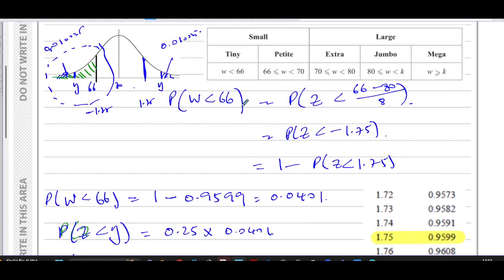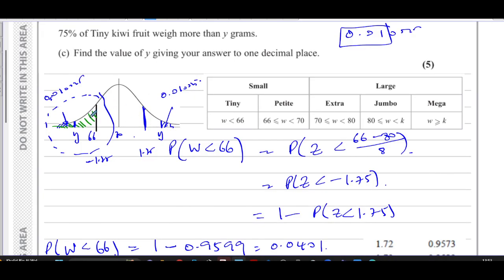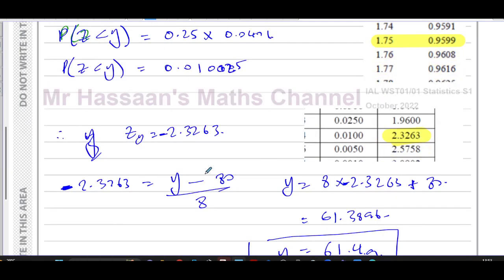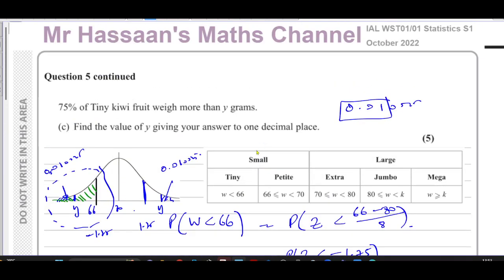That concludes question five. The key challenge in part C was recognising that 75% refers to a percentage of just the tiny fruit category, not the whole distribution — making that our sample space. We take 25% of the tiny-fruit probability to find the area for y, then look up the corresponding z-value. Other questions from this paper and from normal distribution topics can be found via the playlist and links shown on screen. Thank you for watching.